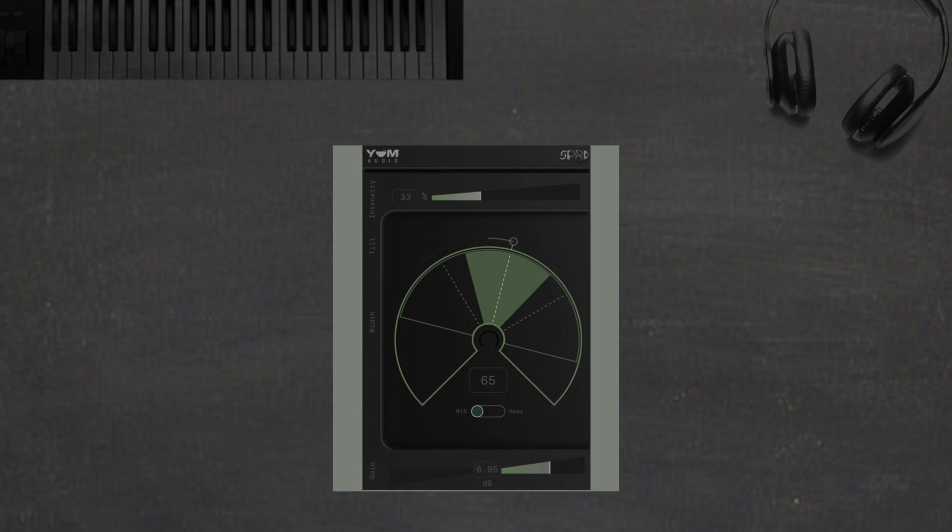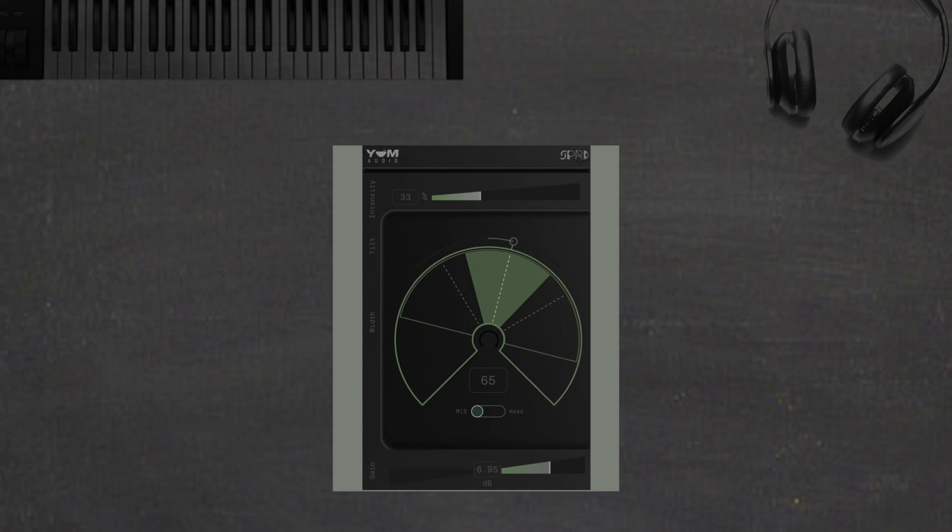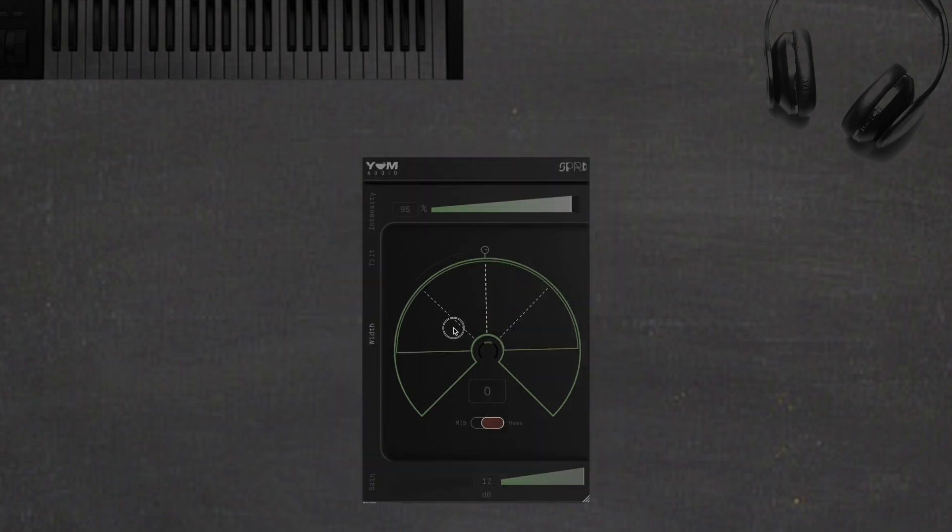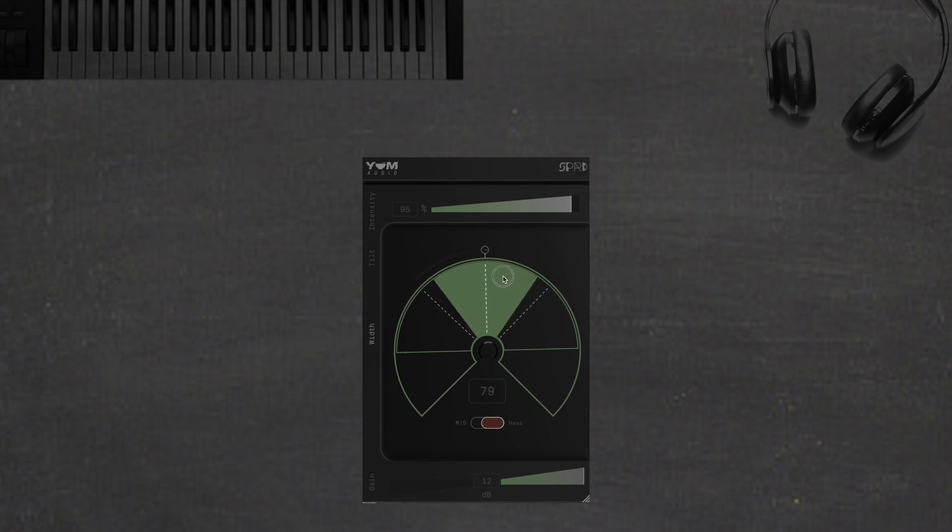Next up, Yum Audio is giving us the Spread Light, and this is a stereo widener. What's really cool about this, it has two different modes, and one of the modes is the Haas effect, the perceived effect of something being where it really isn't, but it's there.